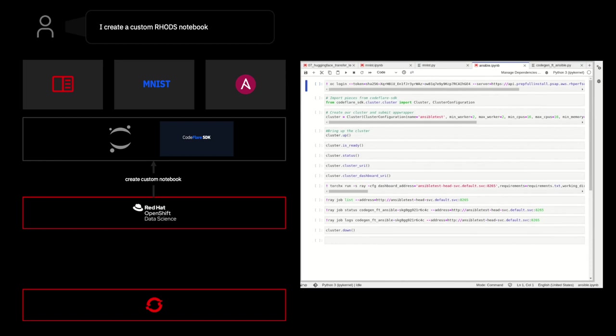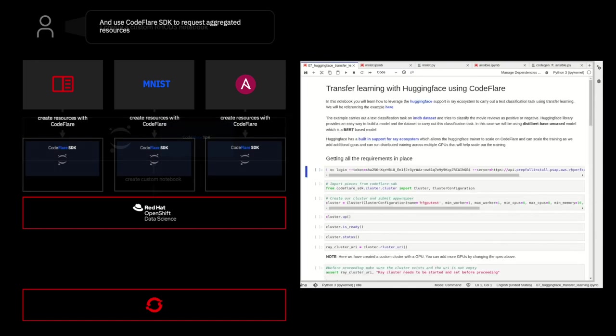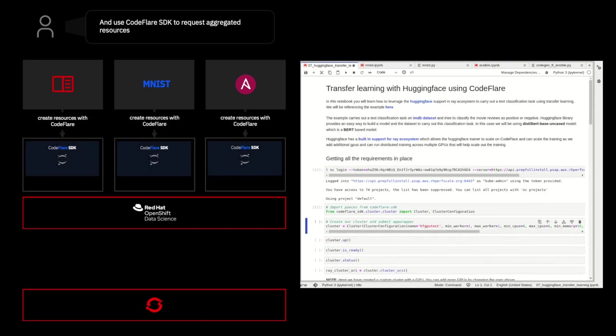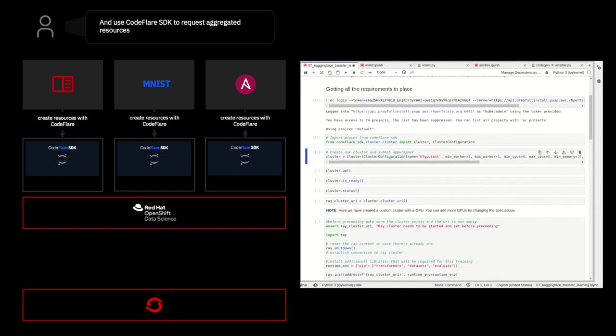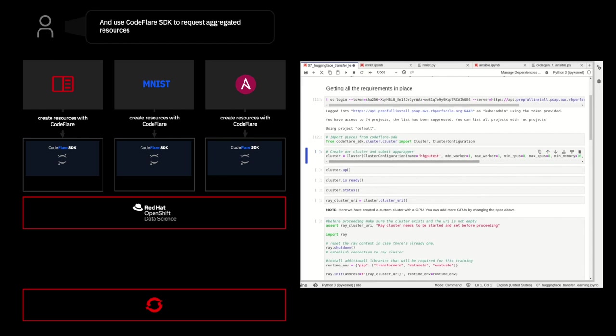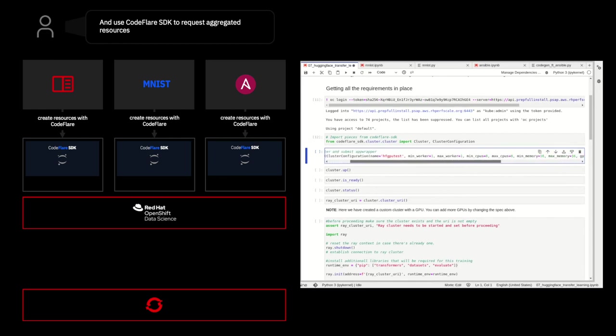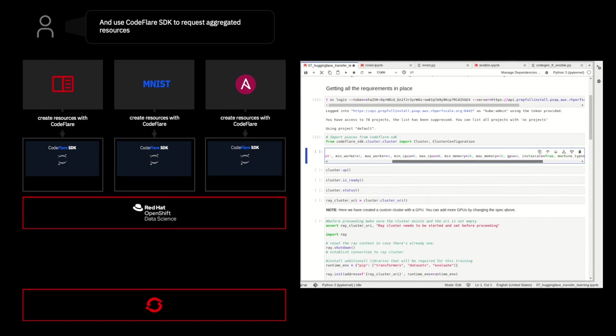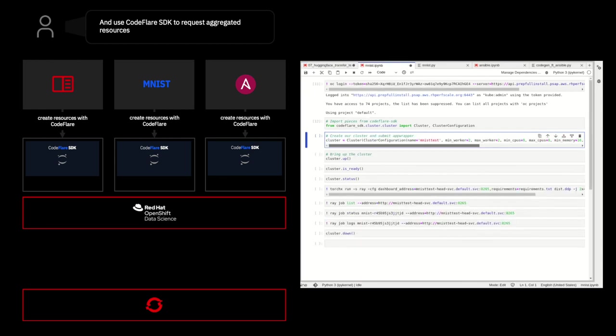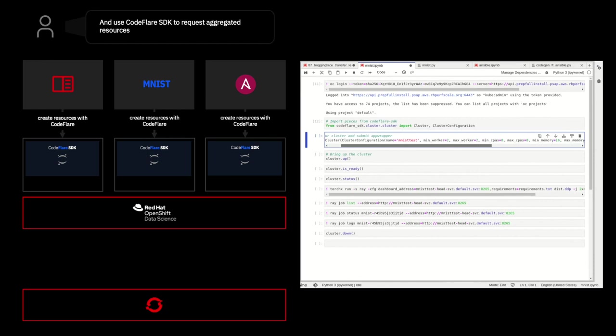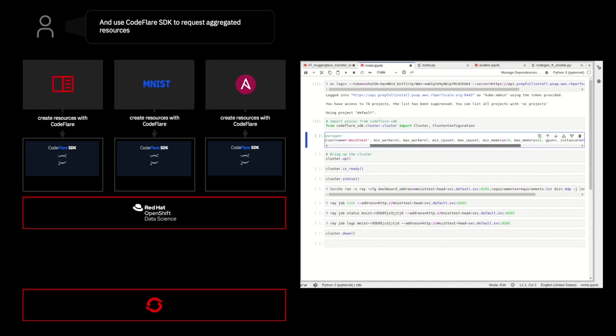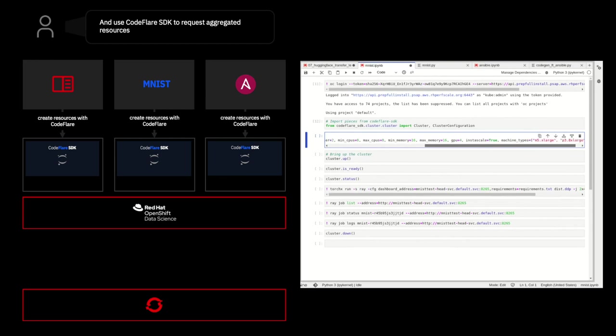So, let's pop back into the first notebook. The first thing we want to do is define the resources that we think we'll need for our work. So, we'll define a cluster object with the following resources. Here, we want one worker with eight CPUs, 16 gigs of memory, and four GPUs. If we take a look in our second notebook now, you'll see very similarly that we've defined the resources that we need as two workers this time, each with eight CPUs, 16 gigs of memory, and four GPUs.